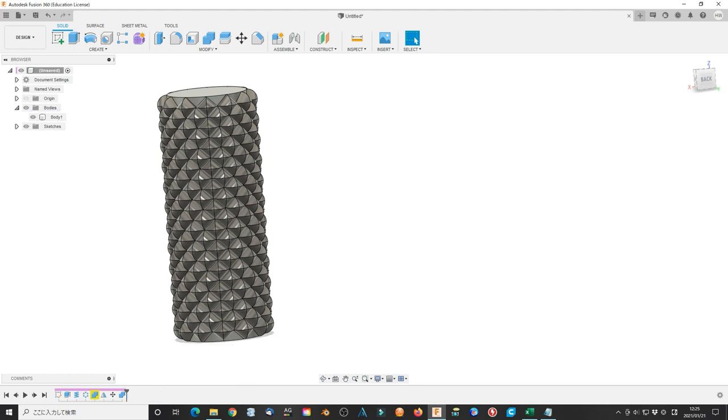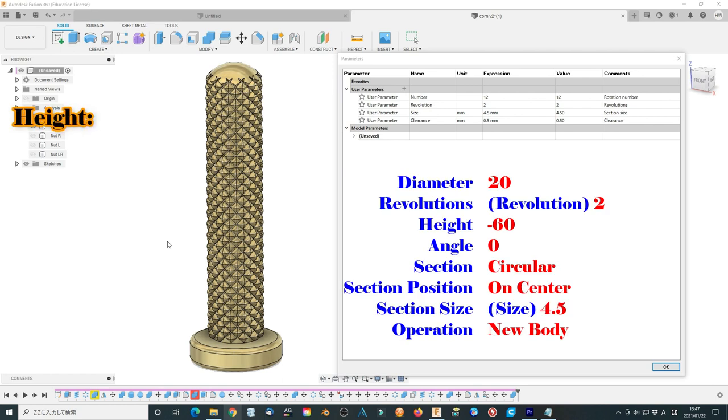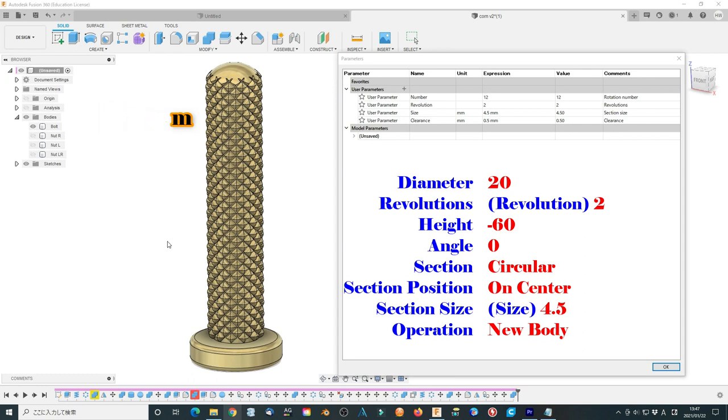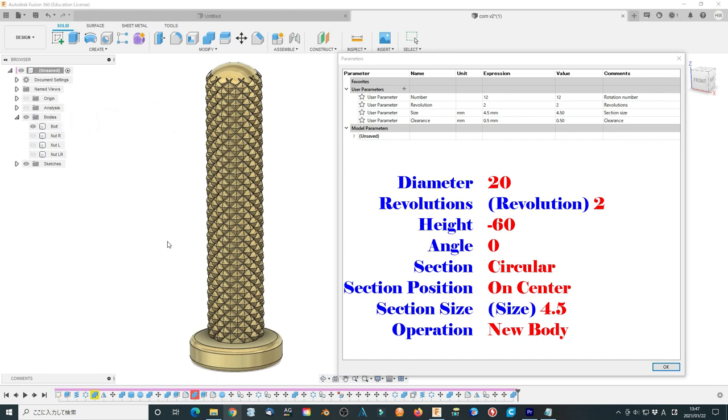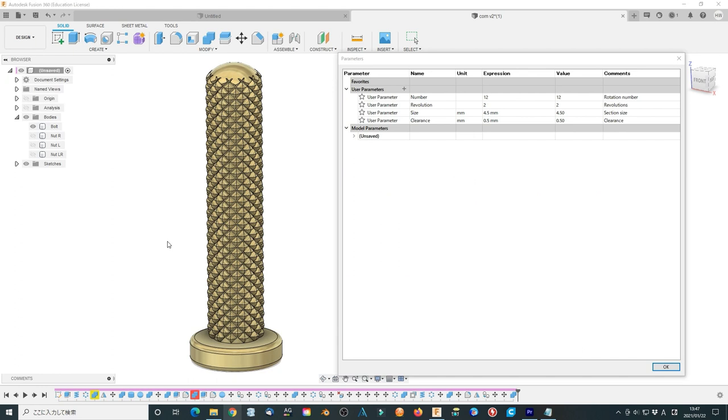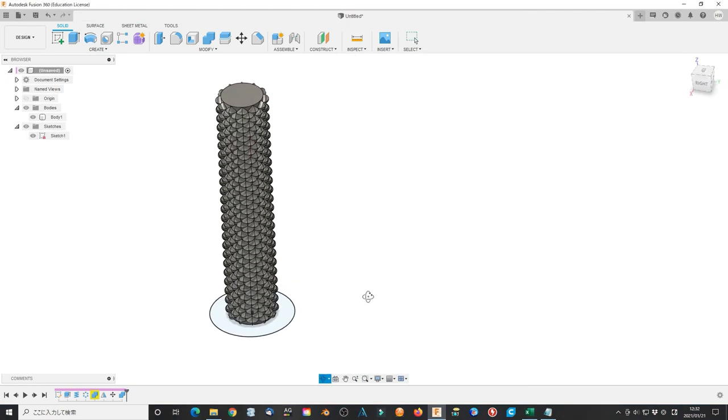In fact, the final parameter is like this. The board height is 120 mm, the diameter is 20 mm, rotation 12 times, revolution 2, section size 4.5 mm.